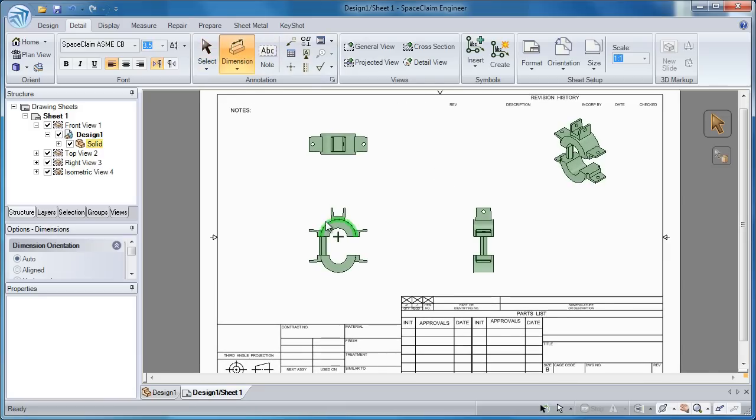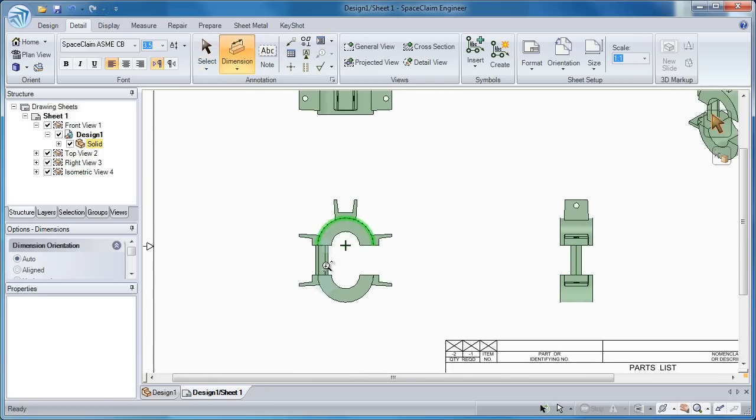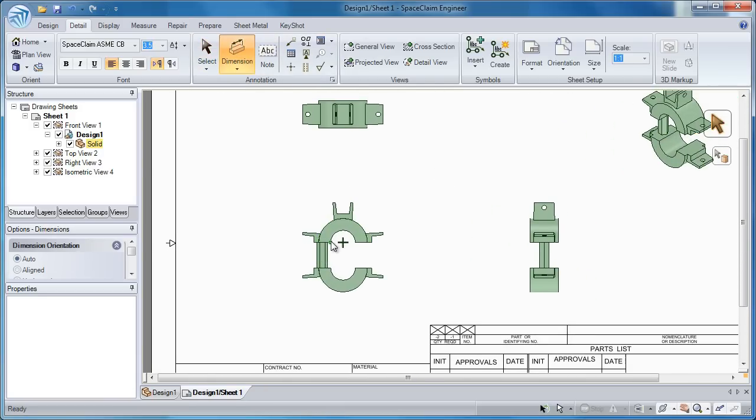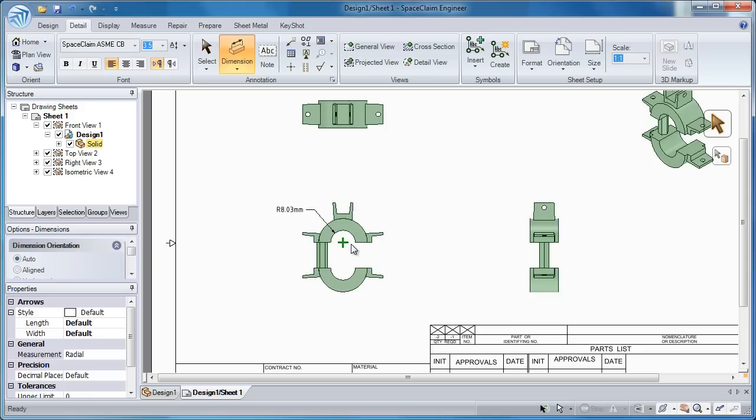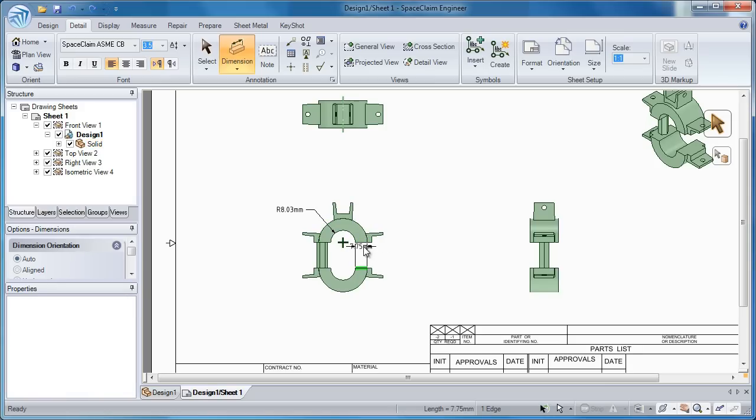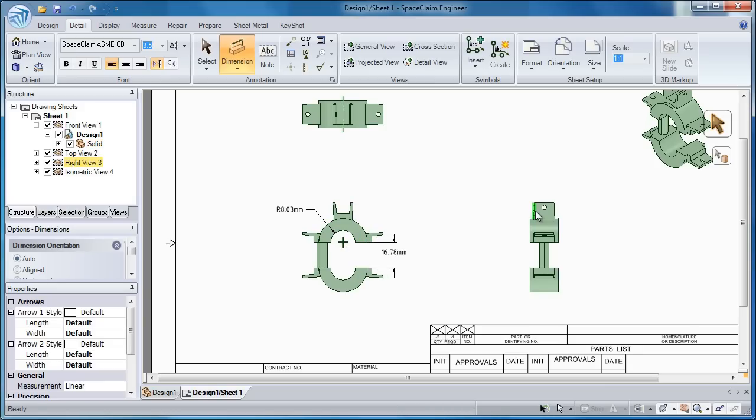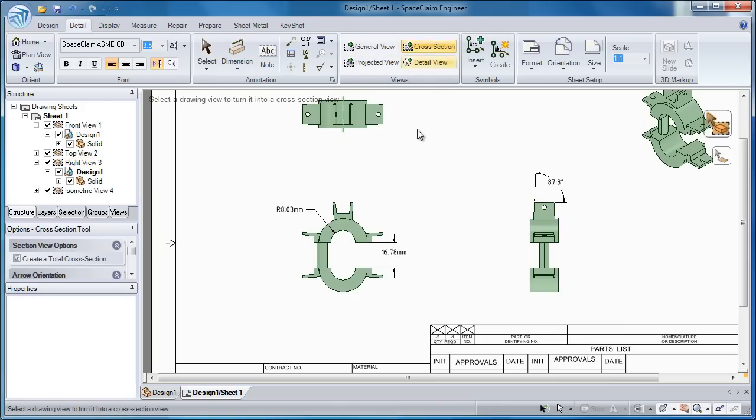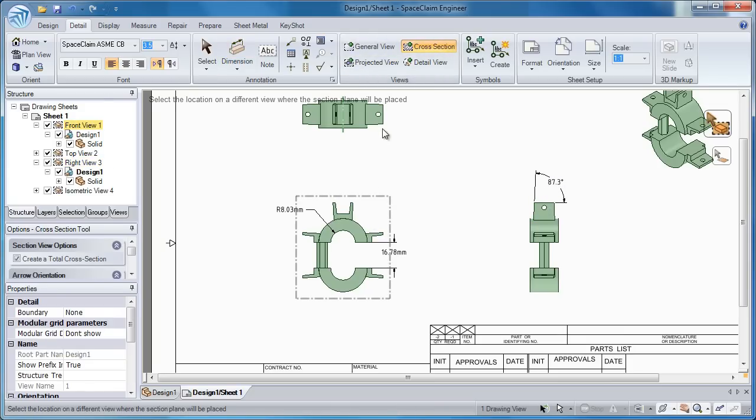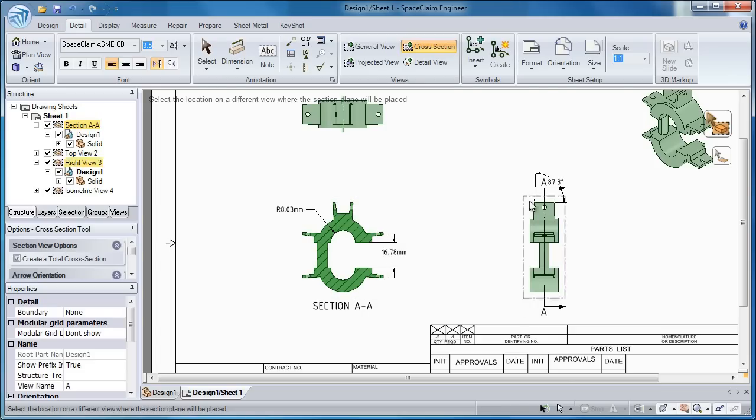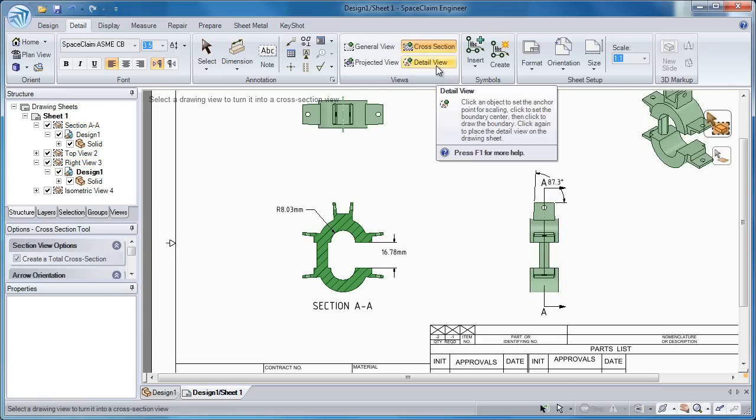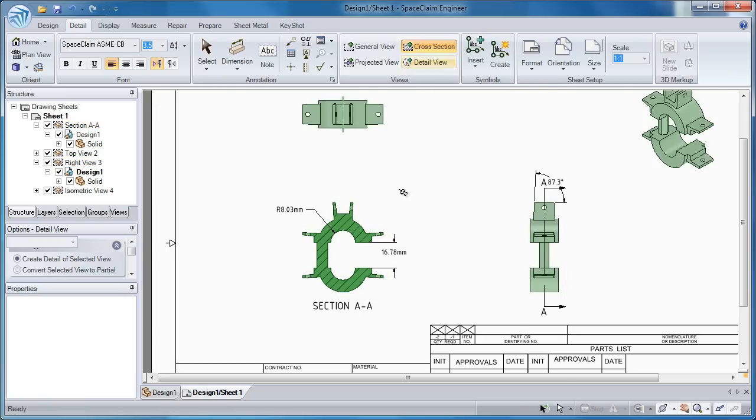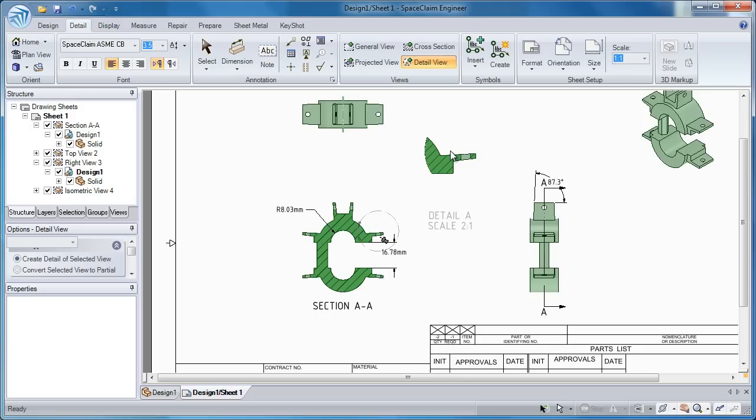Now with SpaceClaim's drawings, you have complete dimensional control over your model, just as you would with any CAD package. I can put radial, linear dimensions, even angular dimensions between different elements. Now as far as other types of views go, I can put a cross section view anywhere I want. I can even put detail views as well. So you see we give you a lot of different options for how to convey your ideas to people.